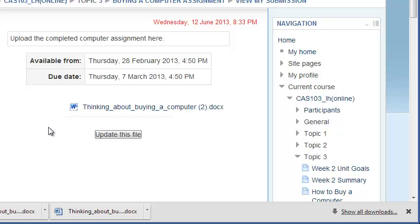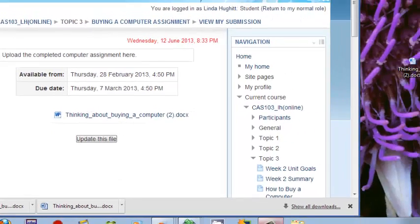Some professors do block the number of times you can upload, so make sure you know for each online class whether you get more than one chance or if it's one and done. In this class, upload to your heart's content. Hope this helps you get started.